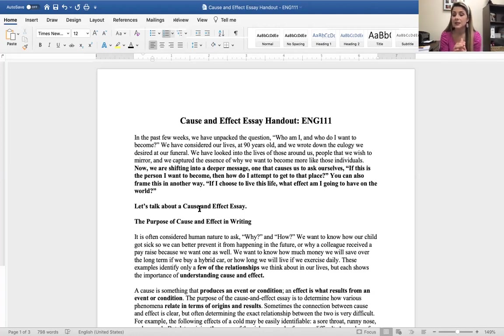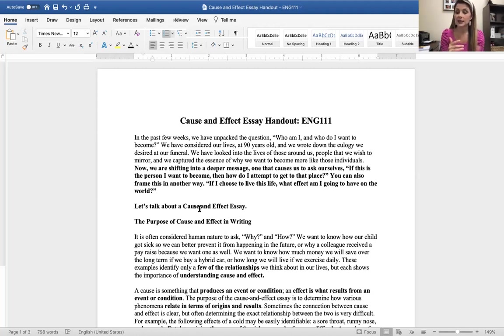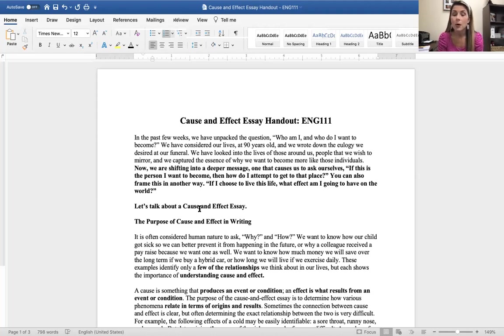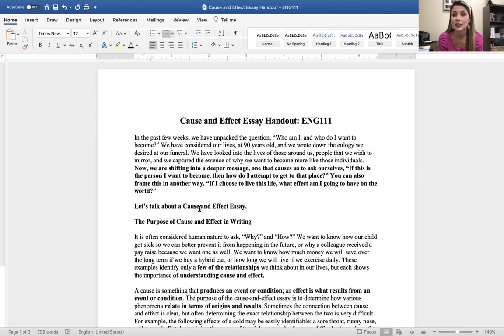We are leaving our profile essay and coming into the cause and effect essay. This is our third essay for the semester.